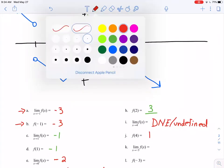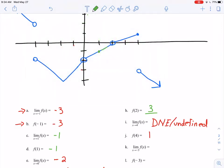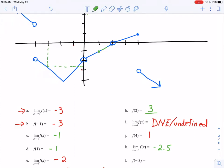Parts k and l look at x equals negative 3. As I approach negative 3 from both sides, I'm approaching a point with a y value of about negative 2.5. If the exact value isn't clear from the graph, you can estimate. And for the value of the function at negative 3, it has the same y value of negative 2.5. So in this case, the limit at negative 3 equals the value of the function at negative 3.